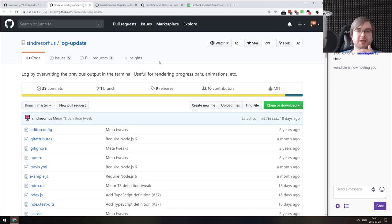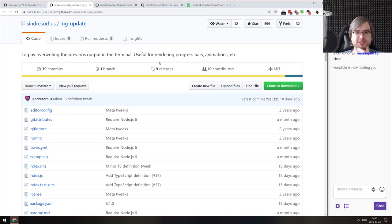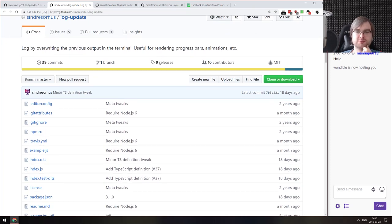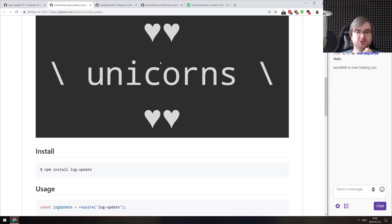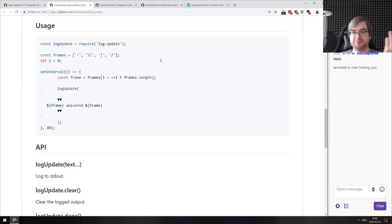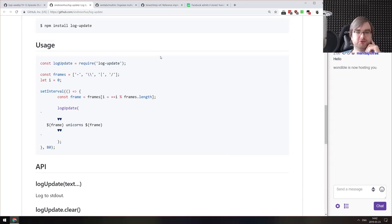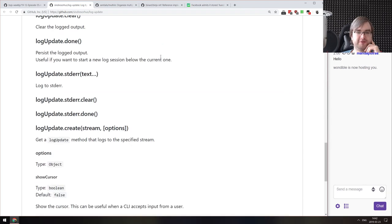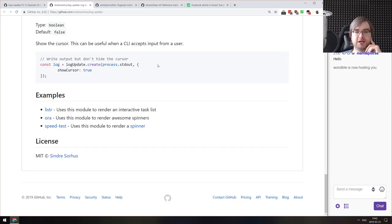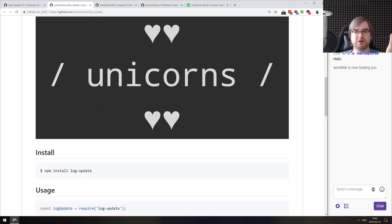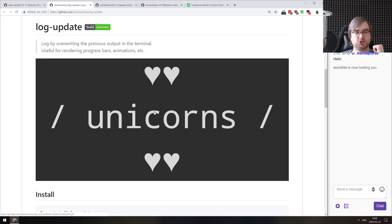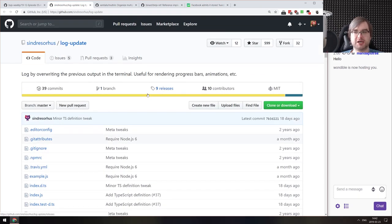Next is Log Update — log by overriding the previous value in the terminal. Useful for rendering progress bars, animations, and so on. It lets you re-render the same thing over and over again. It's used in libraries like Listr, Ora, Speedtest, and others — extracted into a separate library so you can re-render your own thing. There's a very nice animation showing how it works.